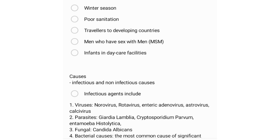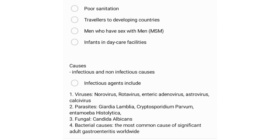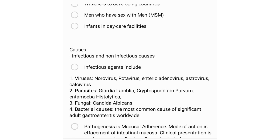Causes are divided into infectious and non-infectious. Infectious agents include viruses, parasites, fungi, and bacteria. For viruses we have norovirus, rotavirus, enteric adenovirus, astrovirus, and calicivirus. For parasites we have Giardia lamblia, Cryptosporidium parvum, and Entamoeba histolytica. Fungal causes include Candida albicans.